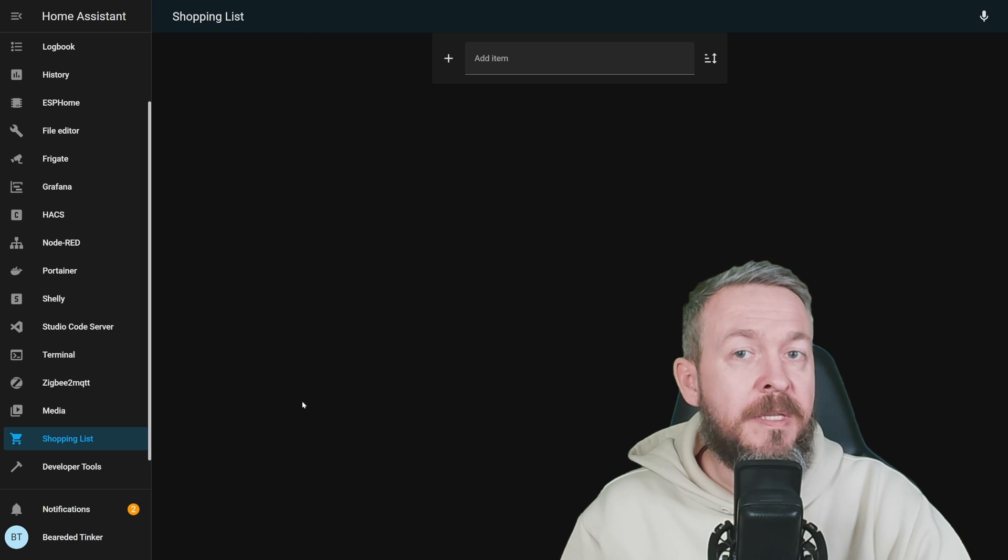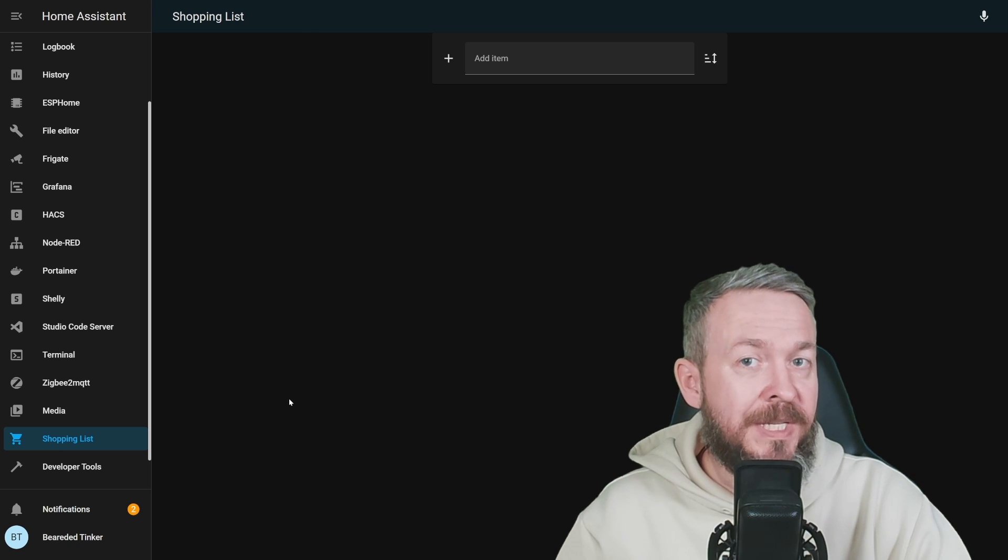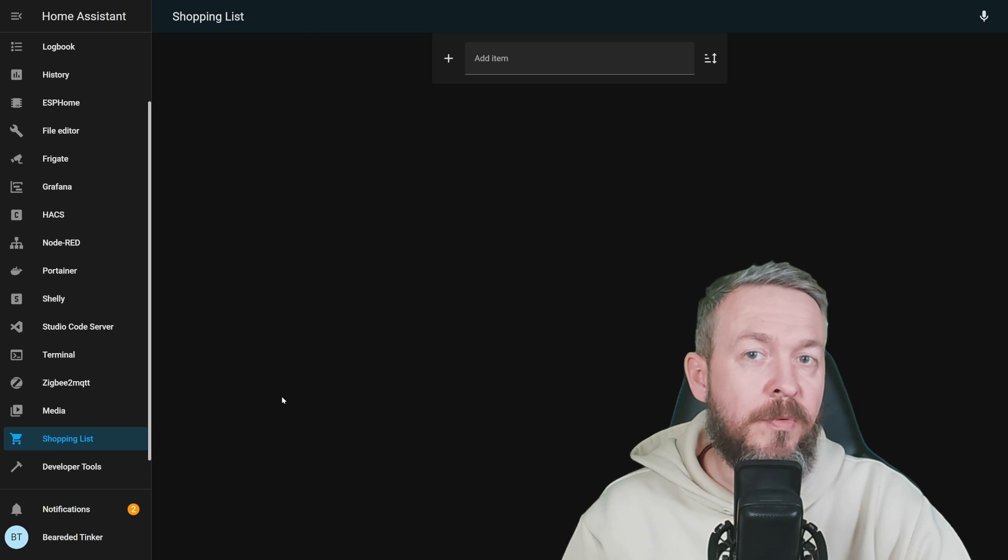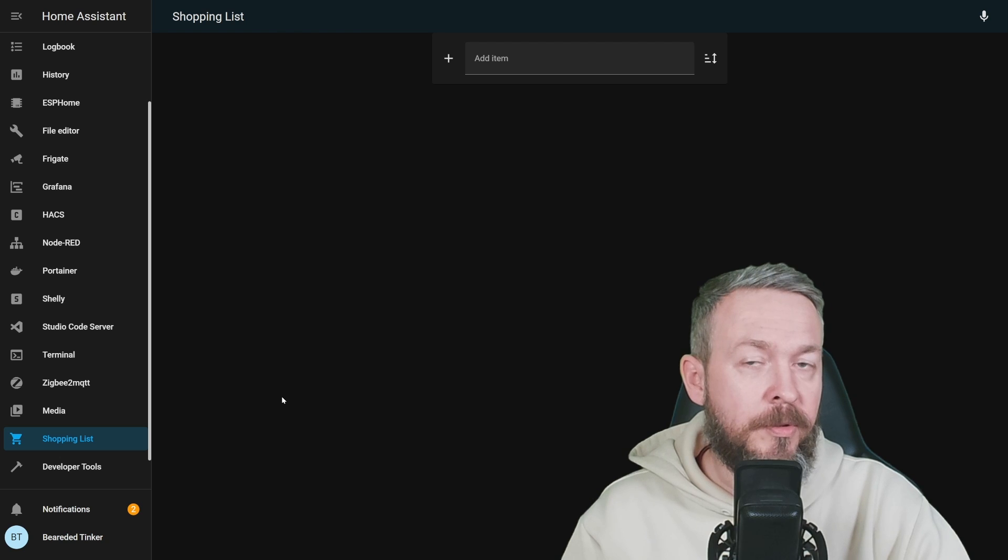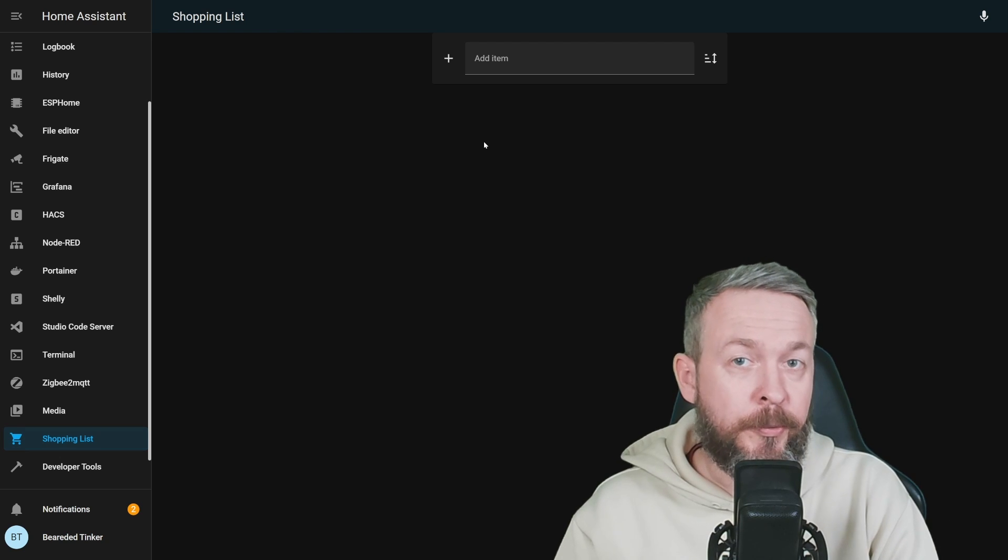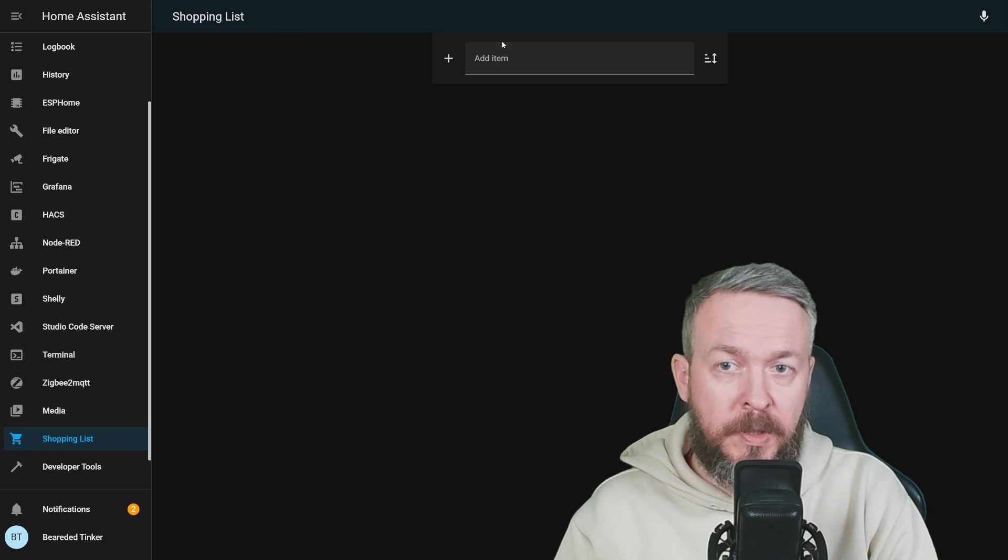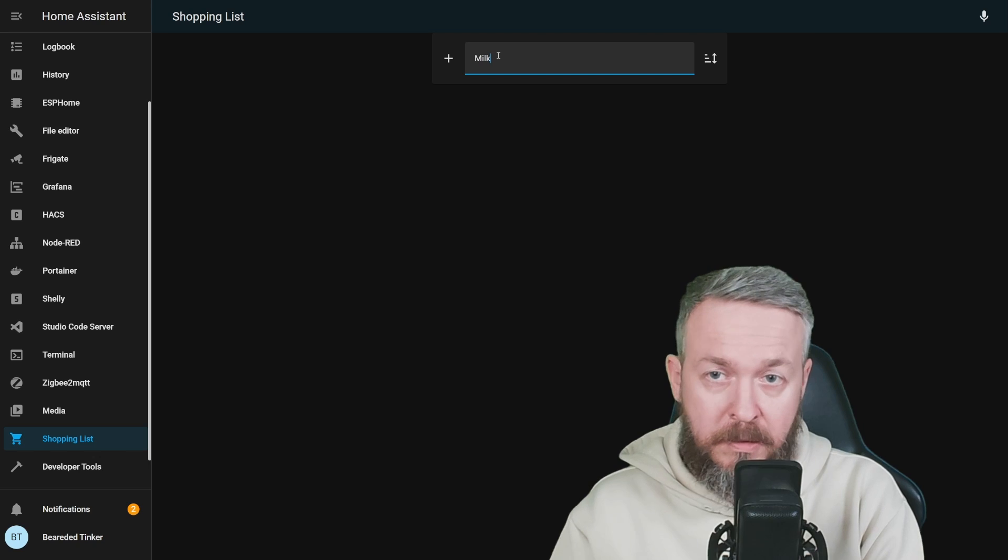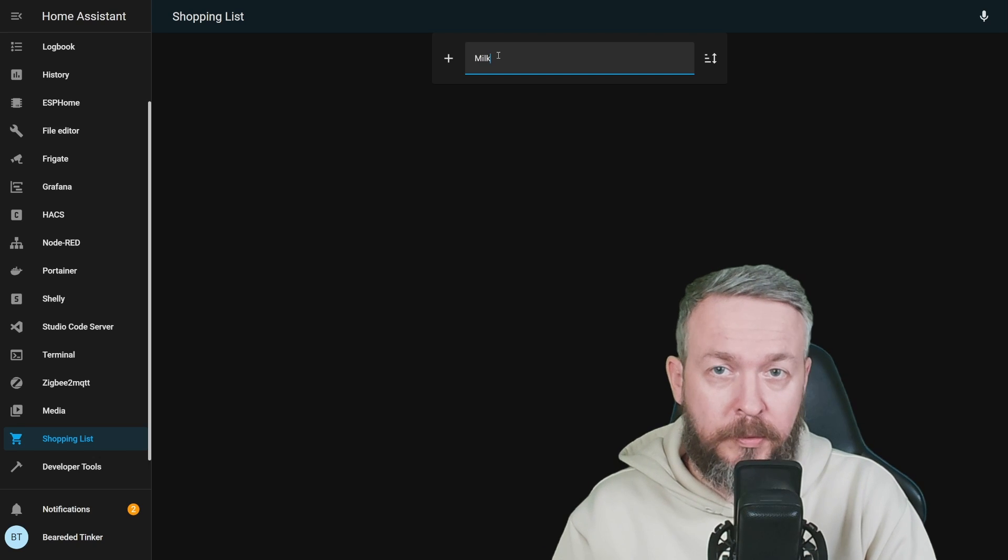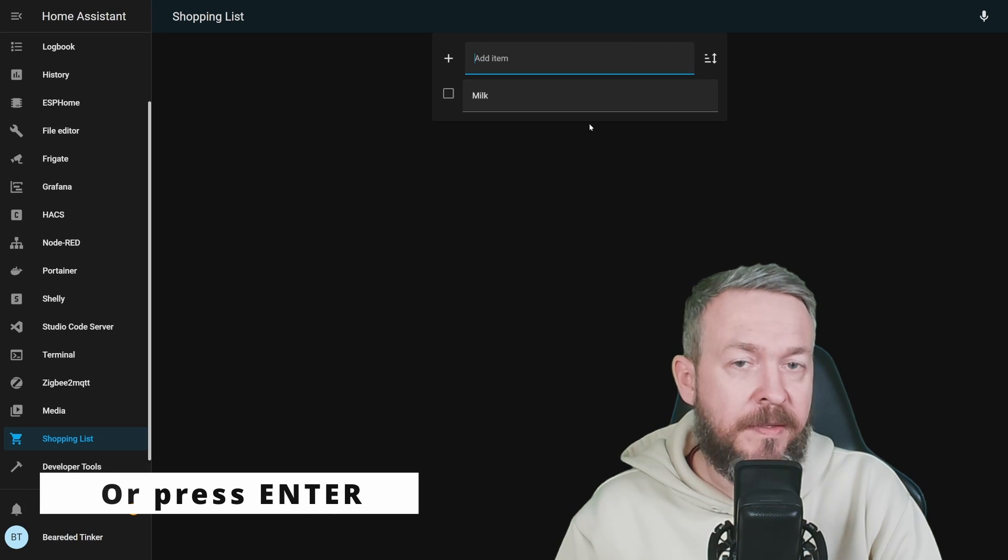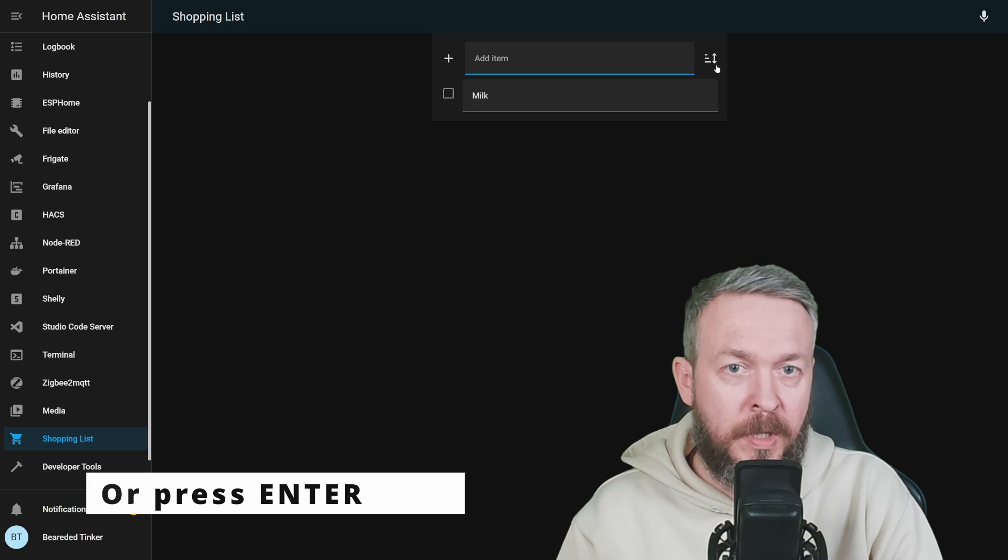This tab is the place where you can see, also add and remove everything to the Shopping List. In order to add the item, you just type in Milk or whatever you want to add. Click on a plus and it will add this item.